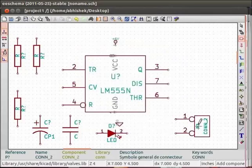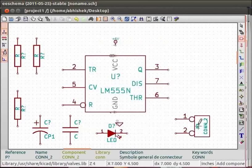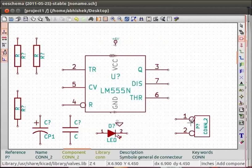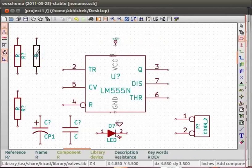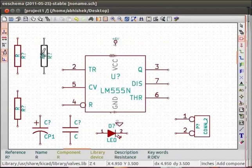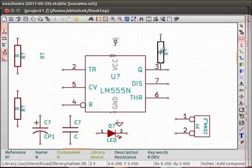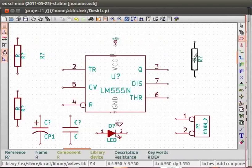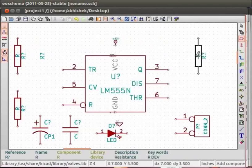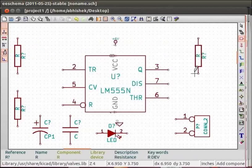Now, we will arrange the components by moving them to appropriate places. We will use the shortcut key M for moving the components. To move a component, keep the mouse pointer on a component, say resistor and then press M. We will place this resistor to the right of IC555 by a single click on the EE schema. We will use the shortcut key R for rotating the LED and aligning it vertically.